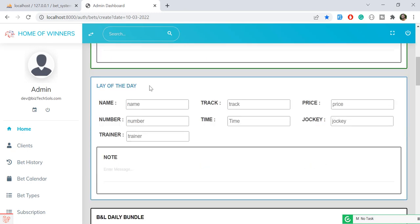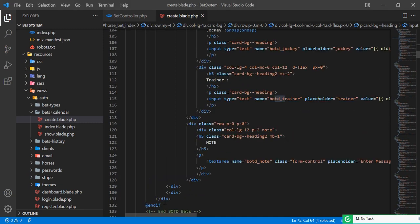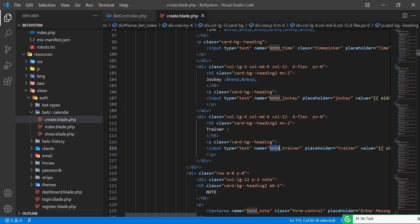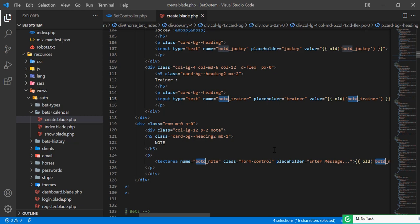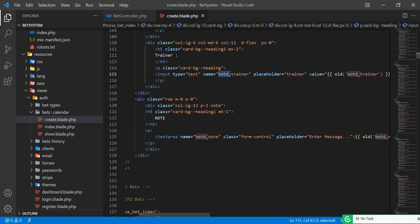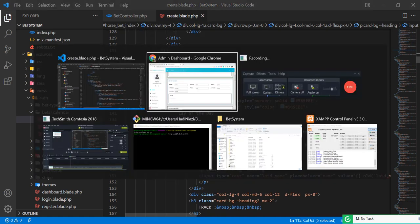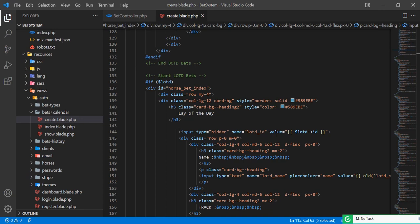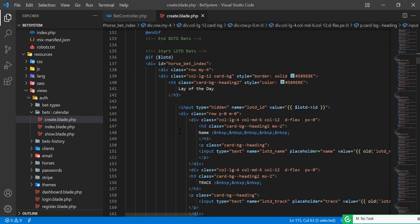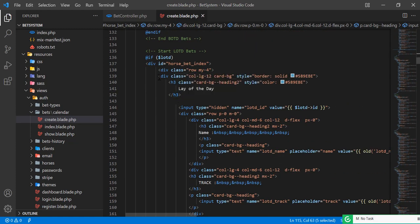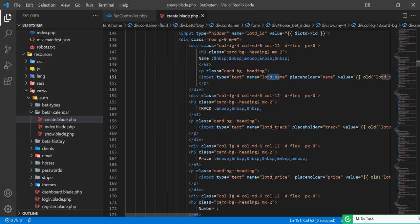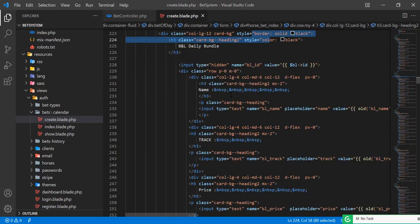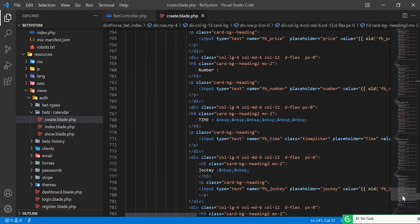The reason I use a suffix like 'botd' is so I can clone the form quickly. I clone the BOTD block, select all instances of 'botd', and replace them with 'lotd' instantly using find-and-replace. That's how you can rapidly create multiple form sections. I've already recorded a separate video on cloning forms — I'll add the link in the description.